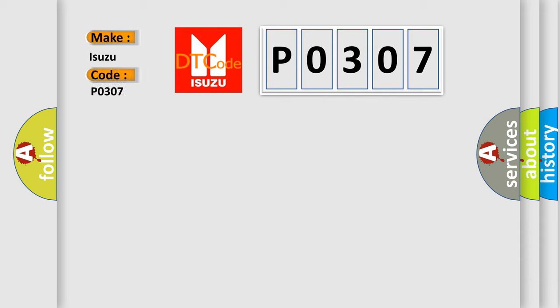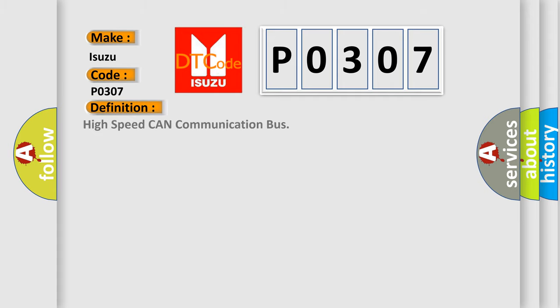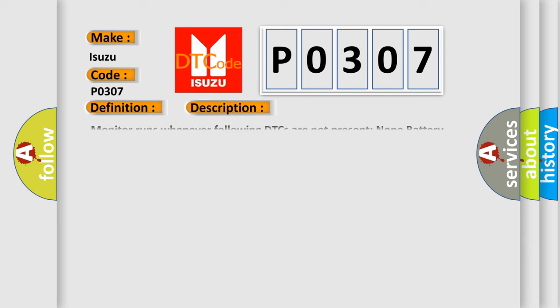The basic definition is High-speed CAN communication bus. This is a short description of this DTC code: Monitor runs whenever following DTCs are not present: None, battery voltage 10.5 volts or more, power switch on IG.